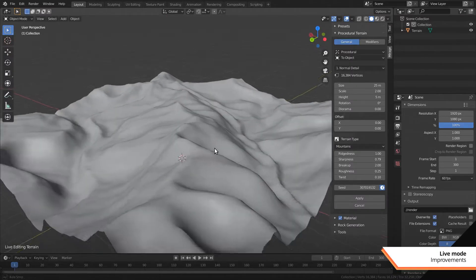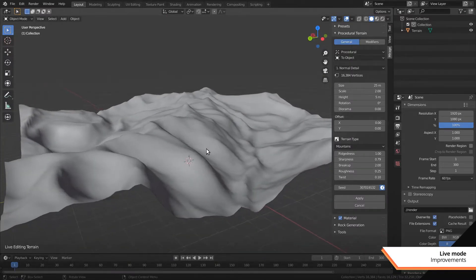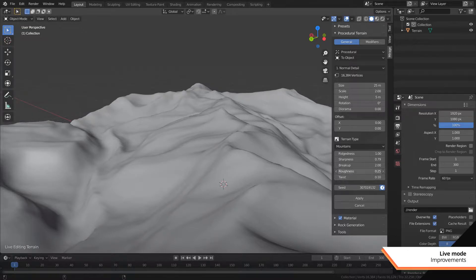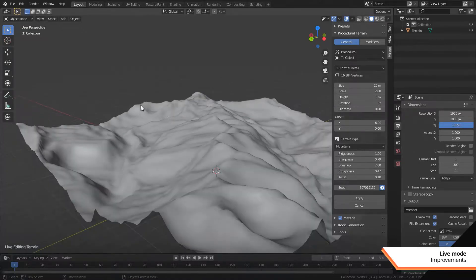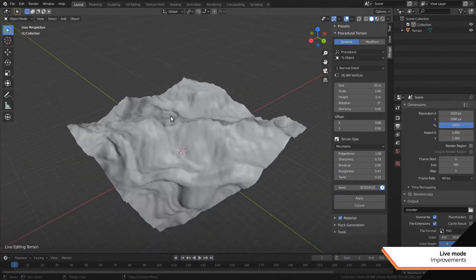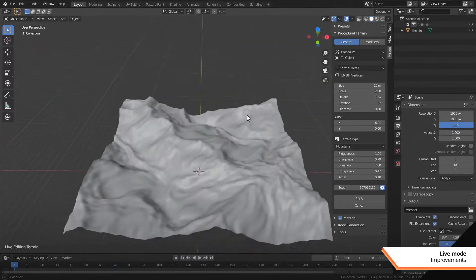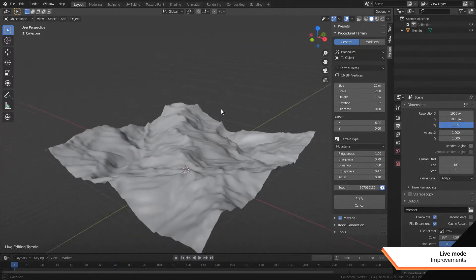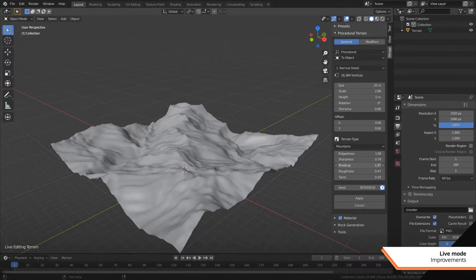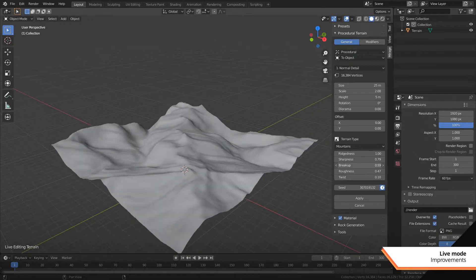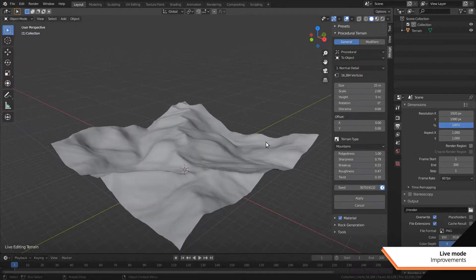Instead of regenerating the entire terrain every time something changes, it now knows when to redo the whole thing or just apply modifiers on the base terrain. It also keeps some of the geometry around to avoid replacing everything every time.